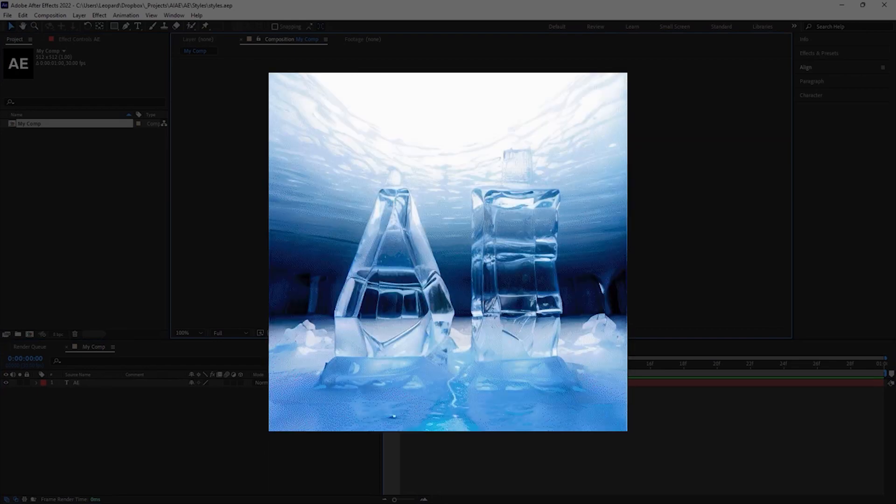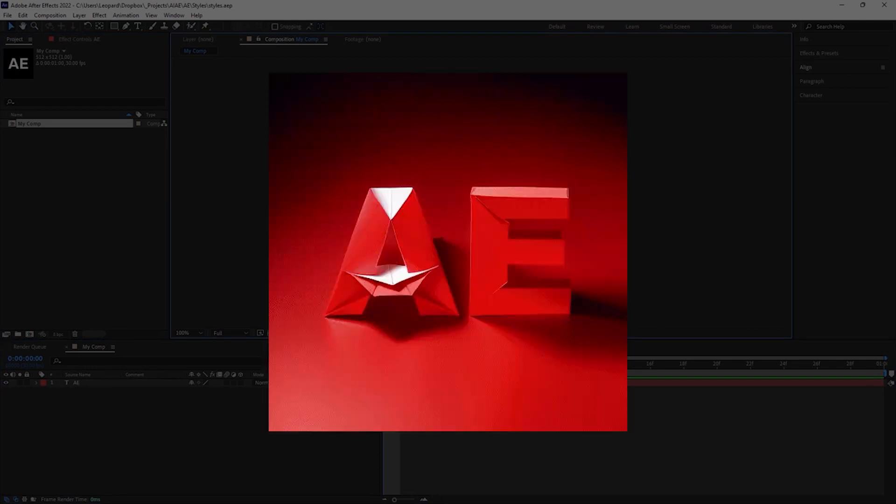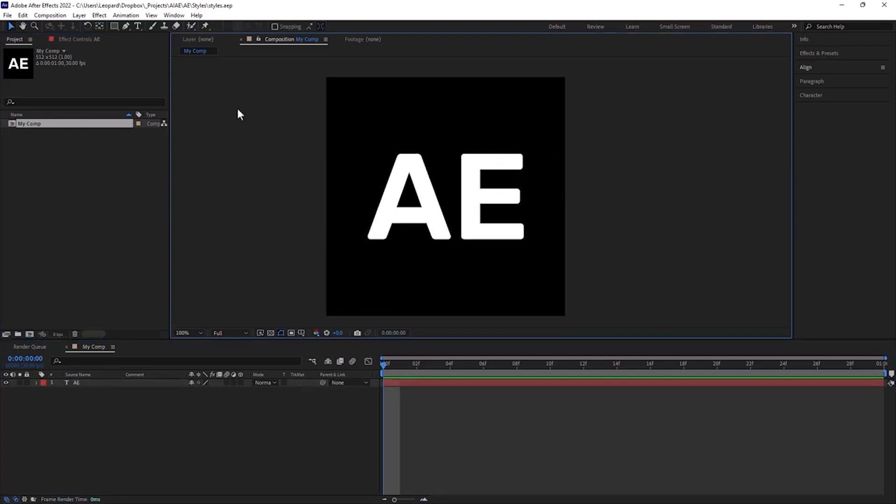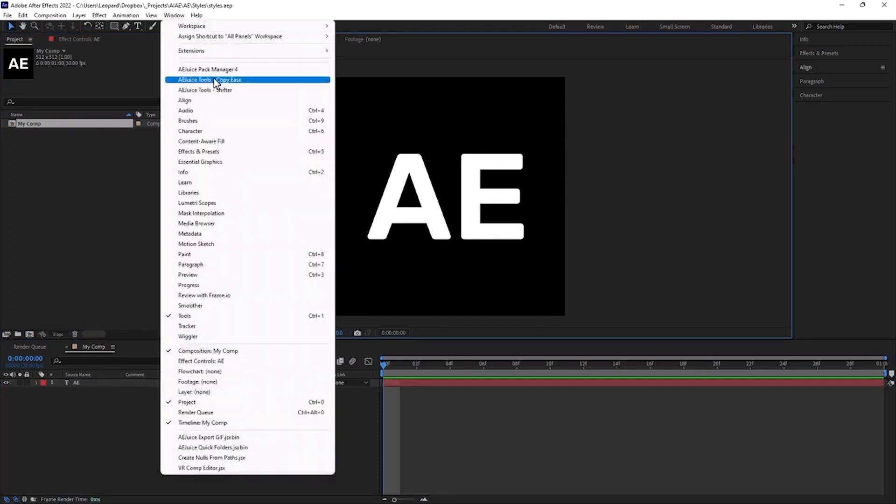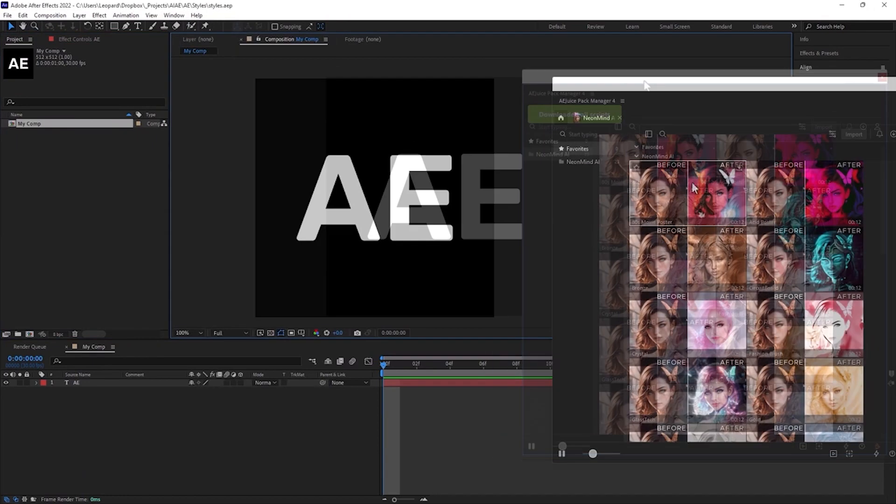In this tutorial we will use EEJU's pack manager to apply various style presets. I prepared a simple composition with a text layer. Now let's open the pack manager and start with 80s movies poster style preset.